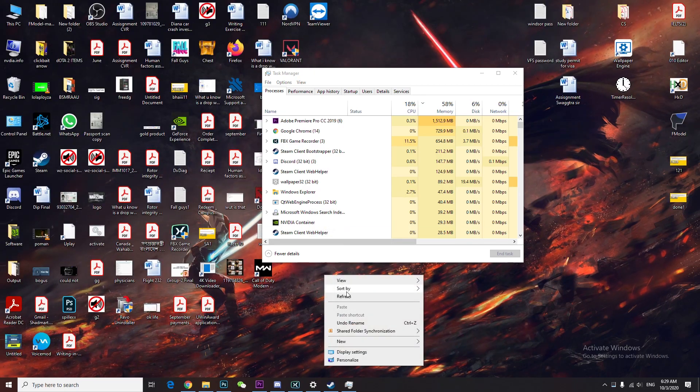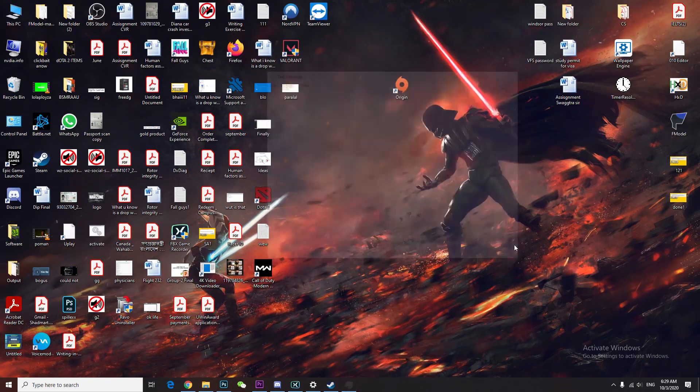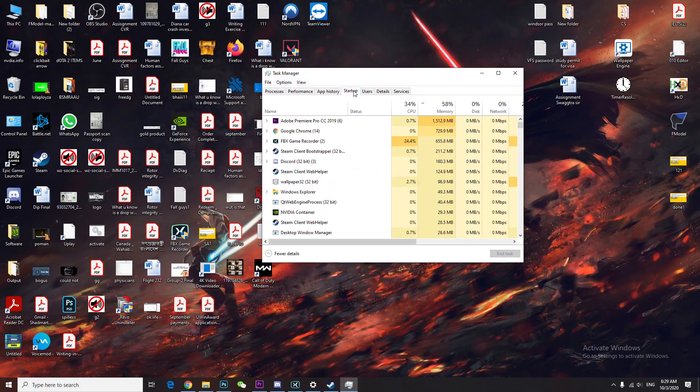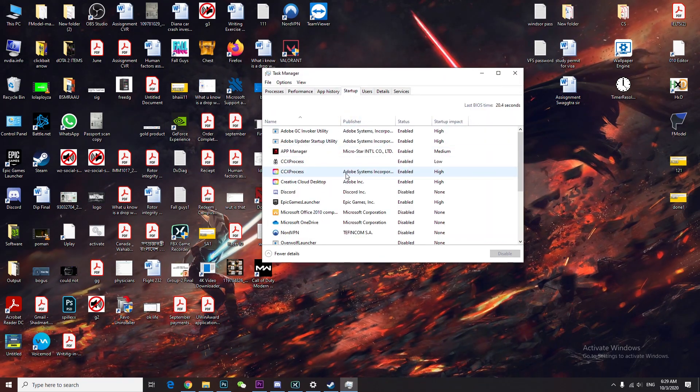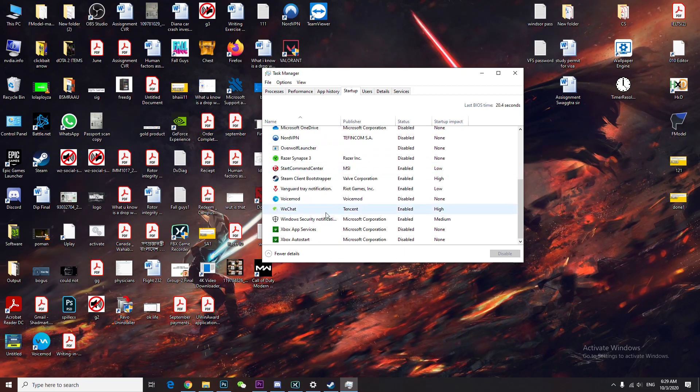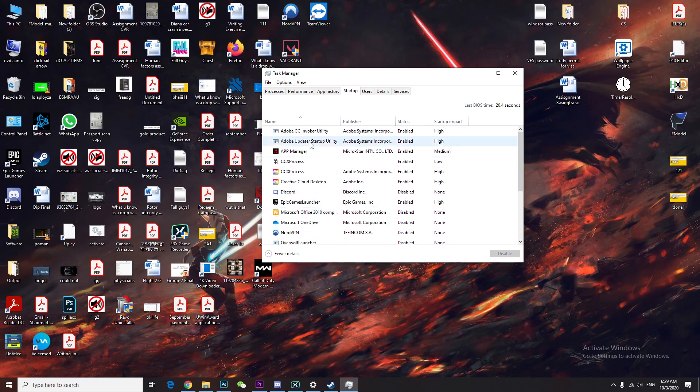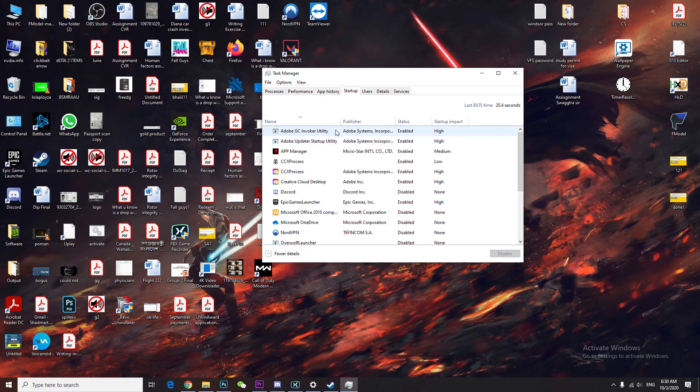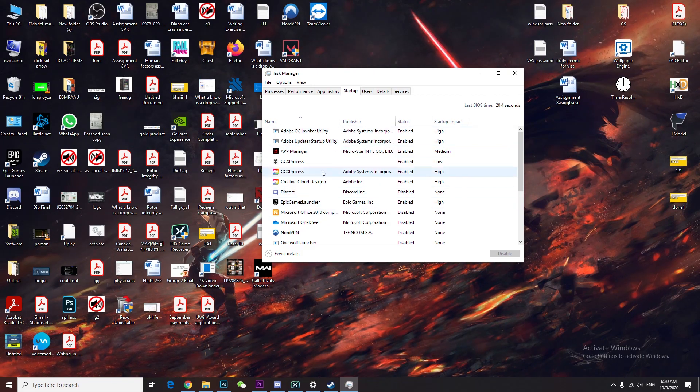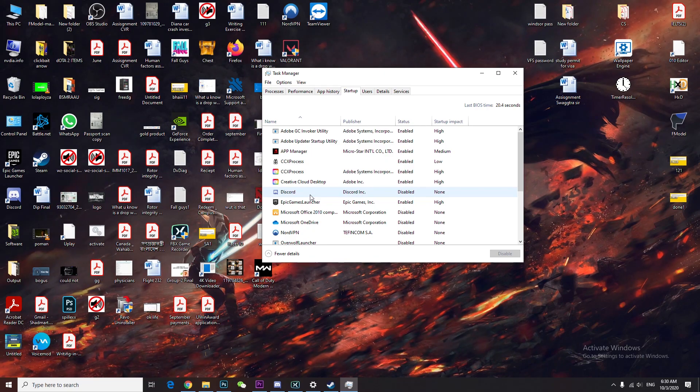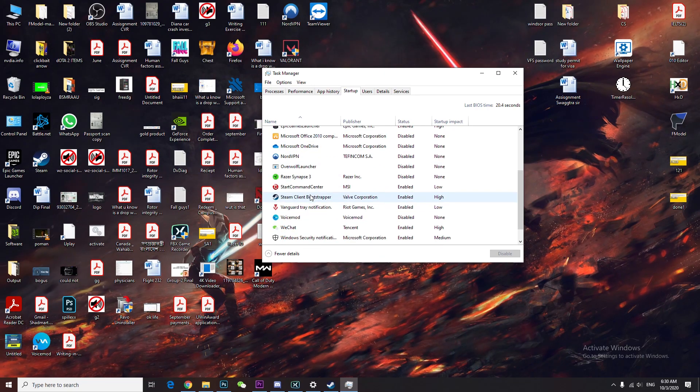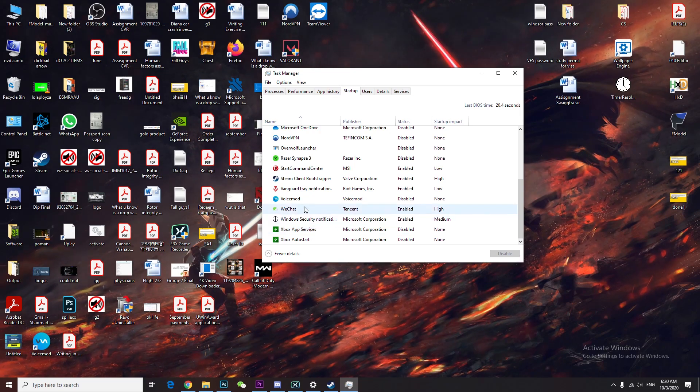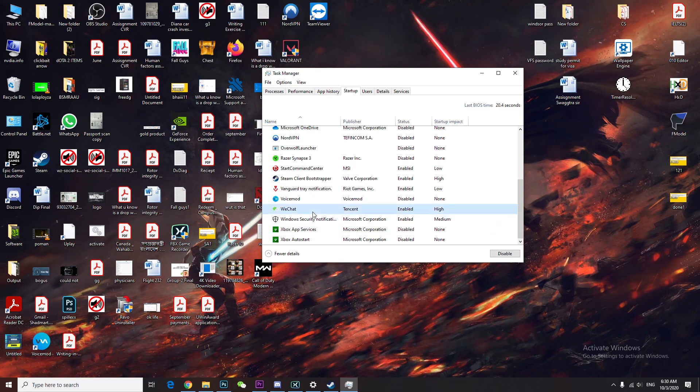Then right-click and go to startup in task manager. Those are the apps which are automatically enabled when you start your computer. You can right-click and disable them. For example, just disable the apps which you really don't need.